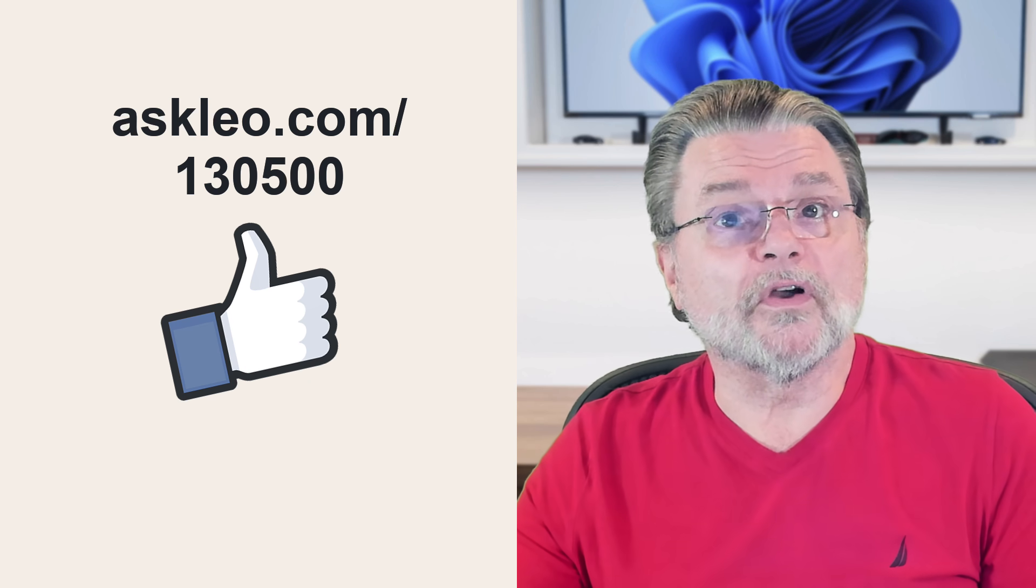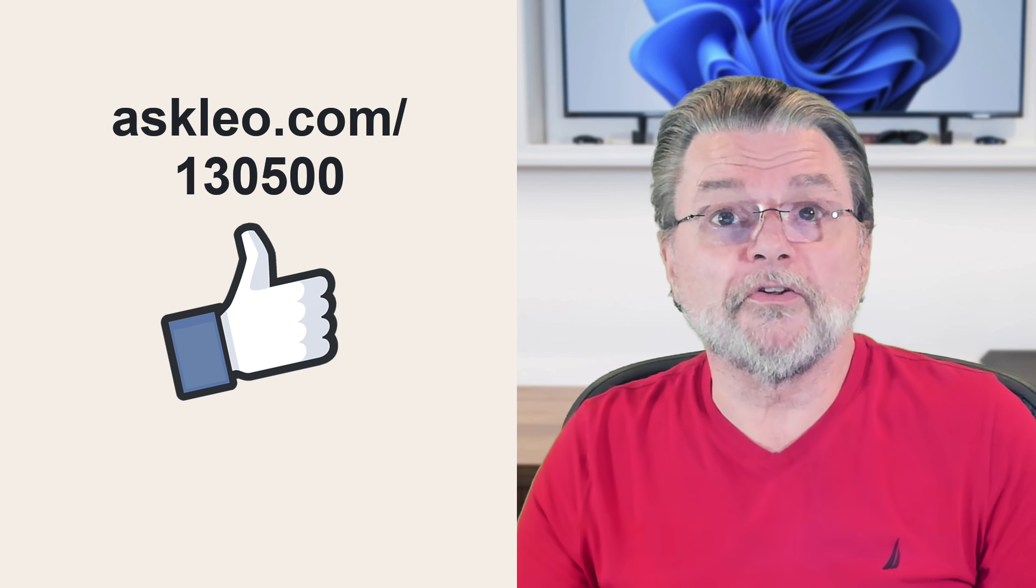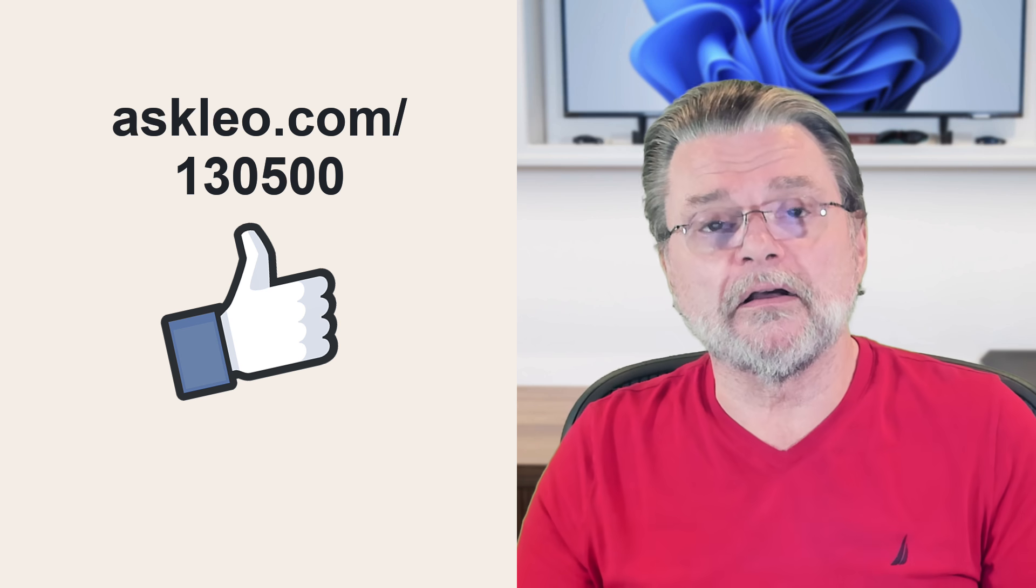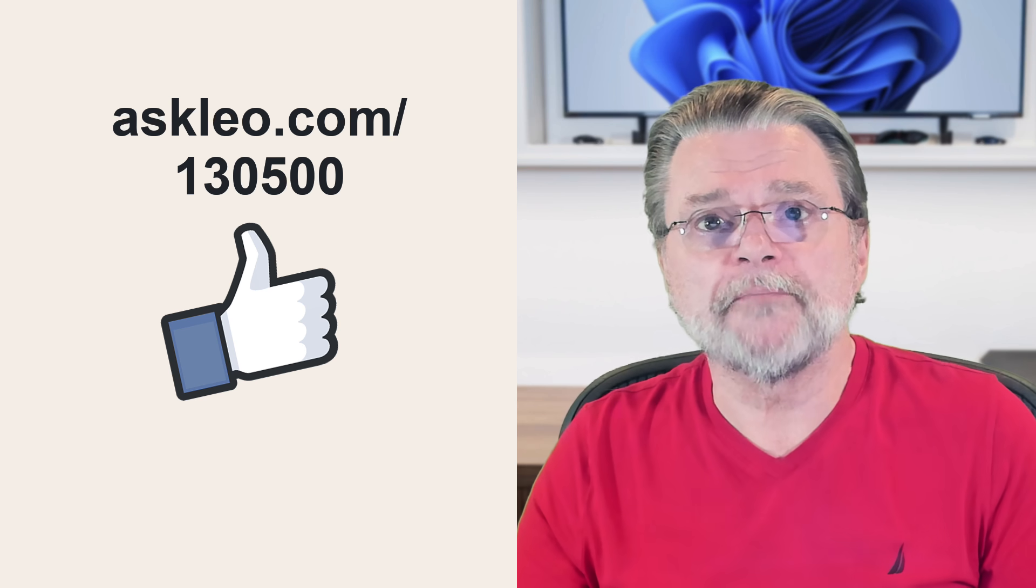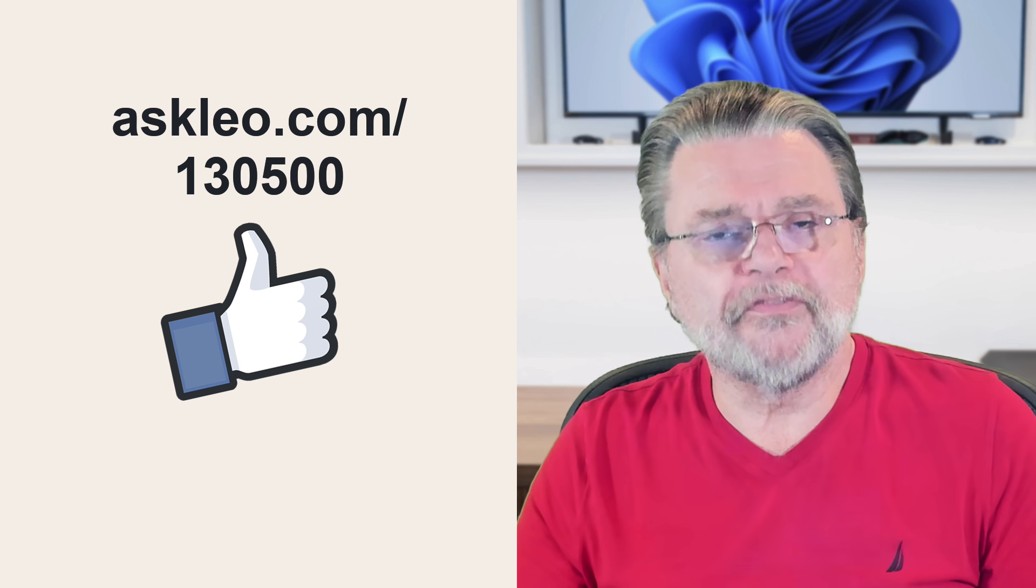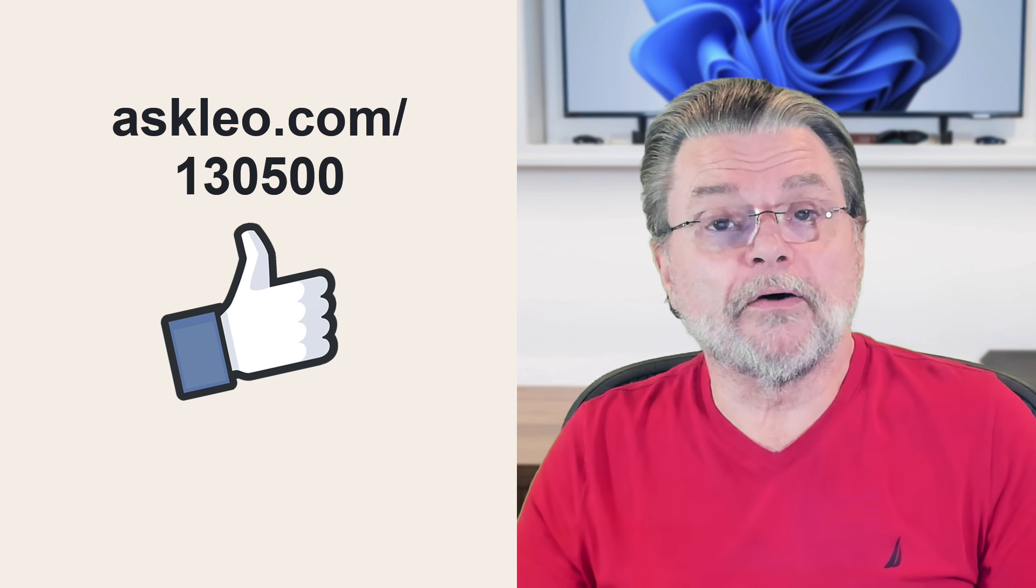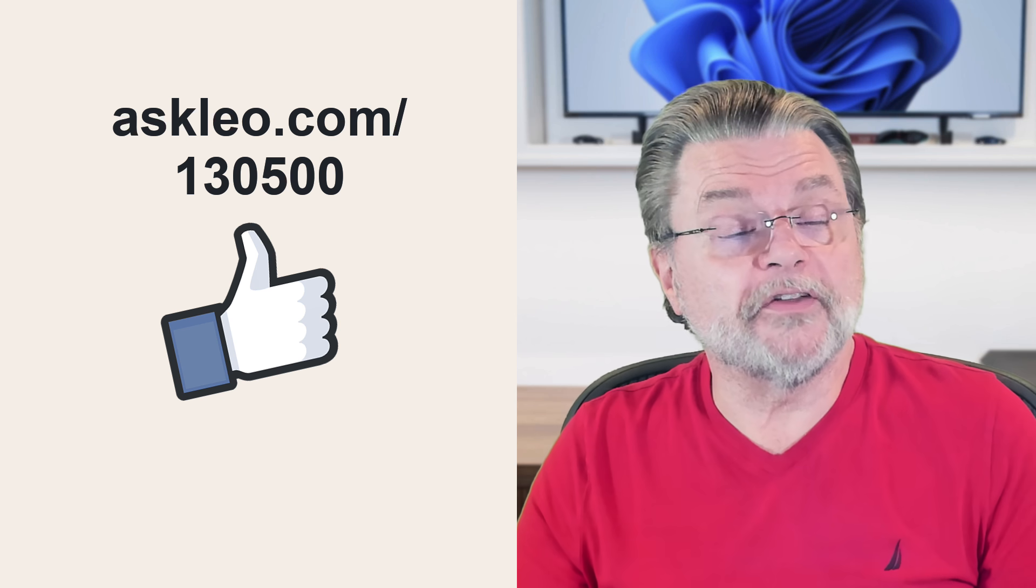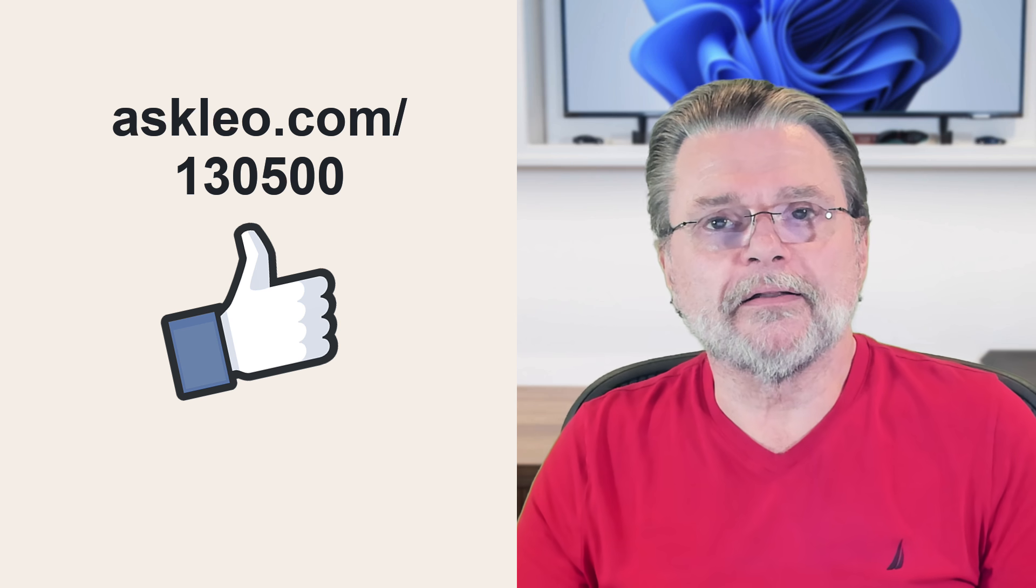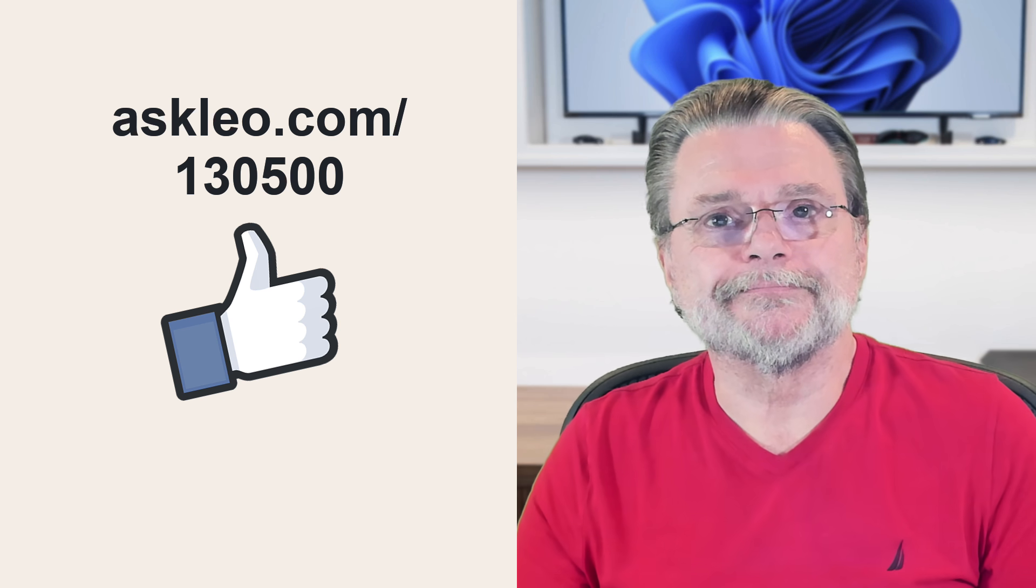For updates, for comments, for links to related articles and more, visit AskLeo.com slash 130500. I'm Leo Notenboom and this is AskLeo.com. Thanks for watching.